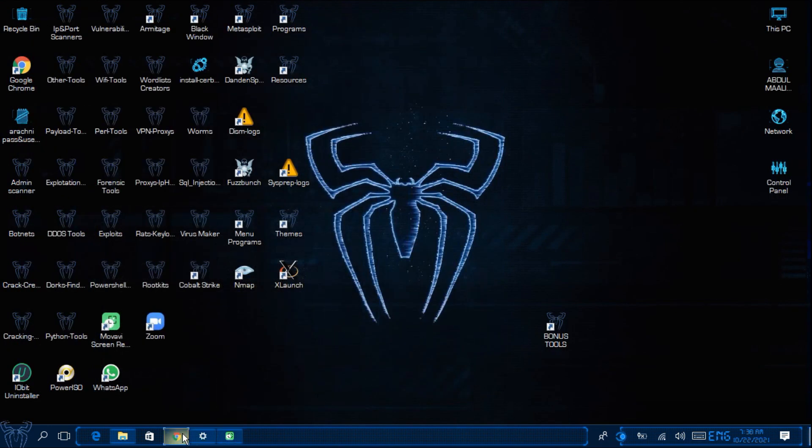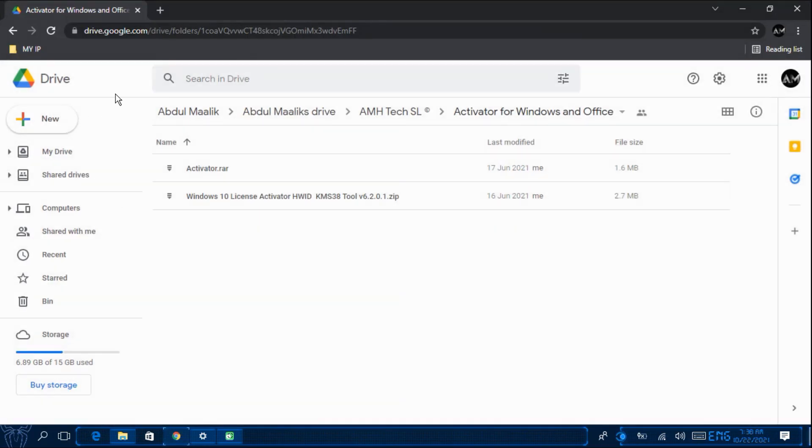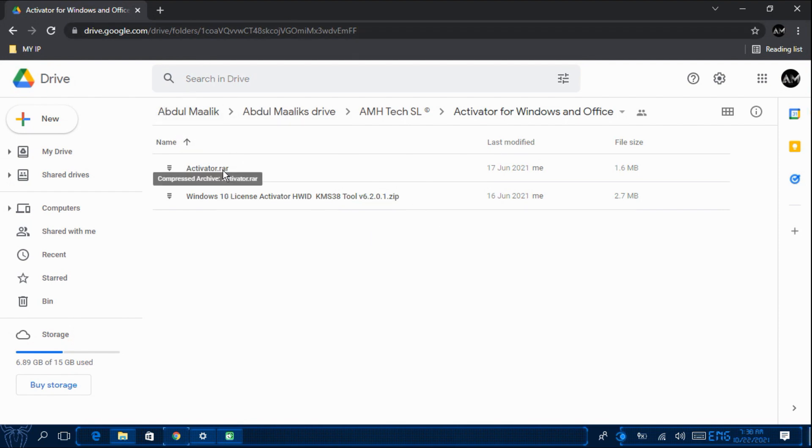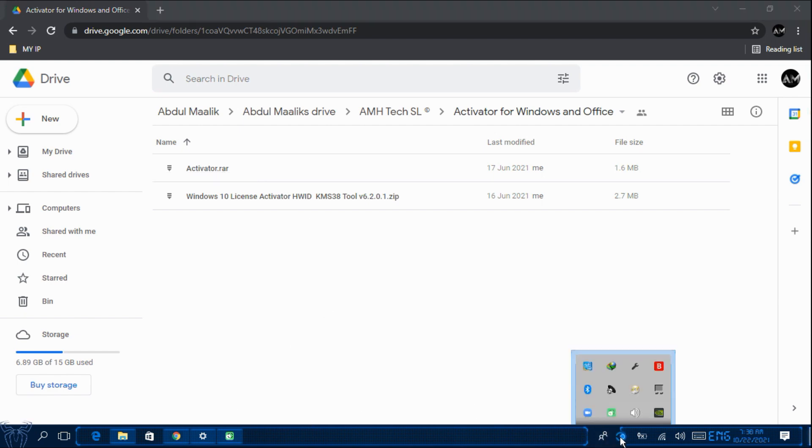So you will have to click the Google Drive link which is in the description and it will take you to a page like this. So before you download it go click on the task bar and then click on the Microsoft Defender.